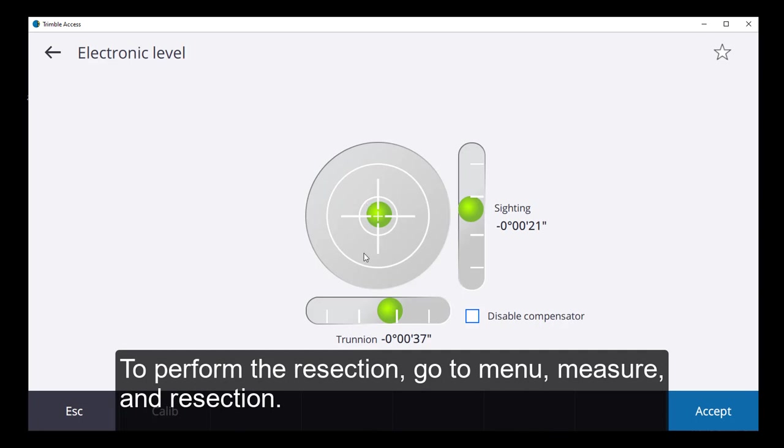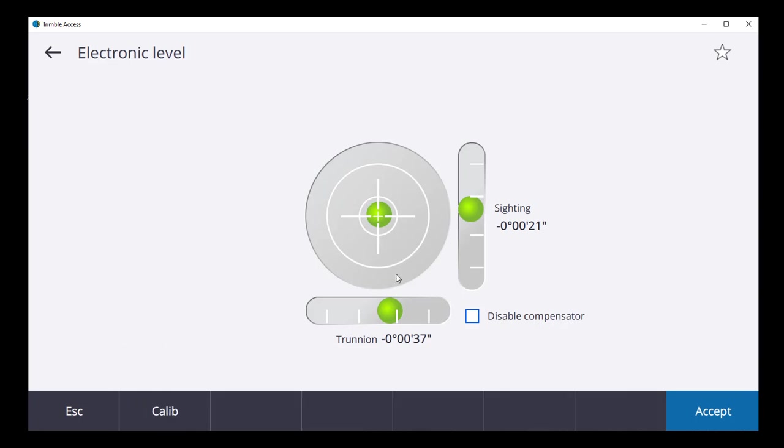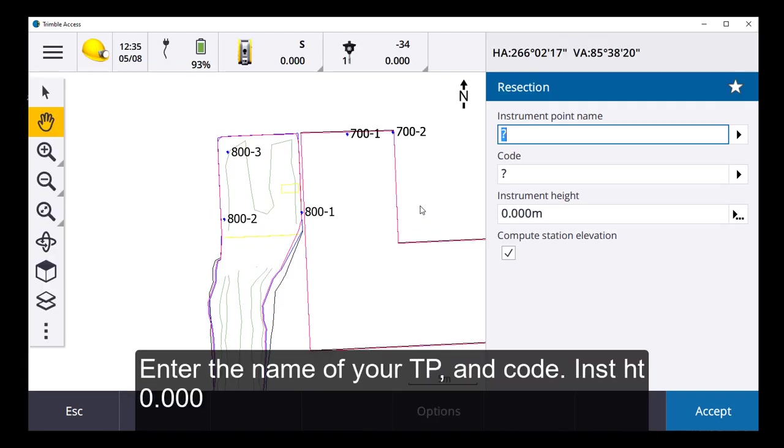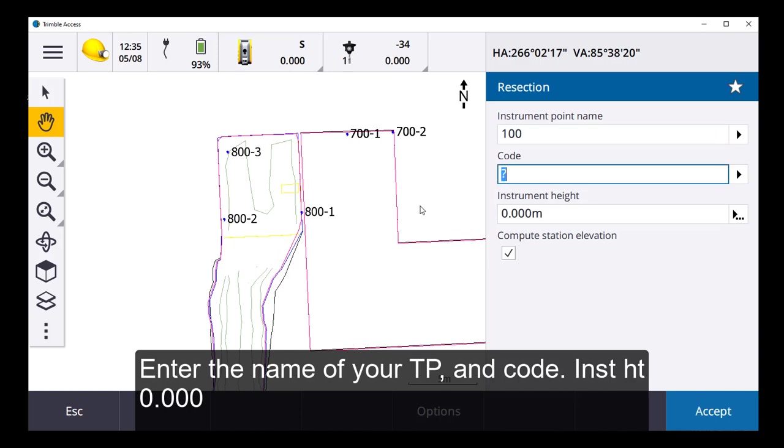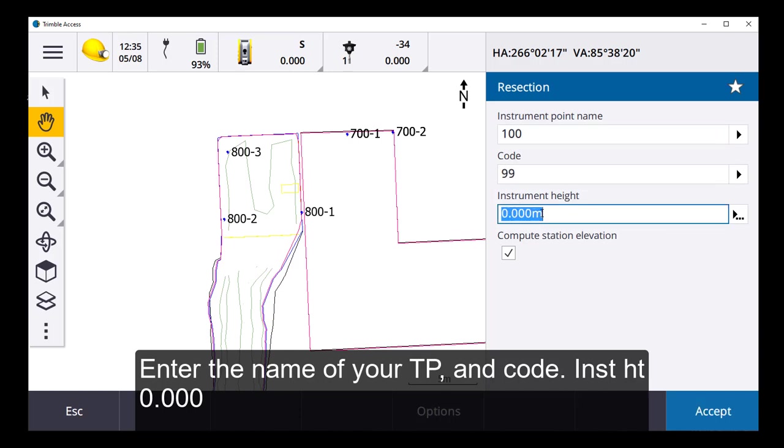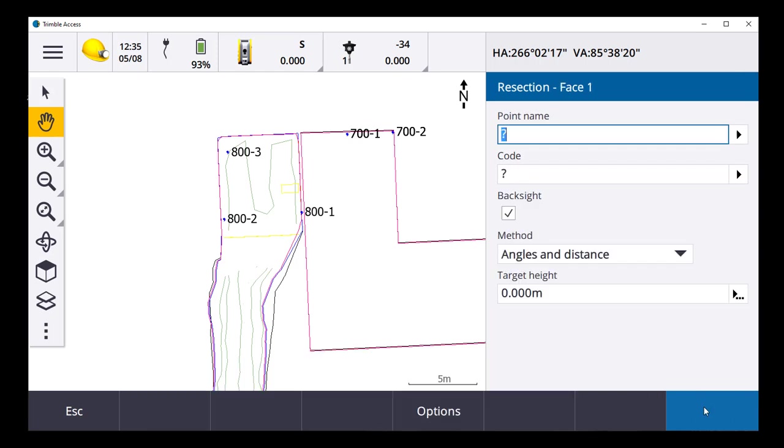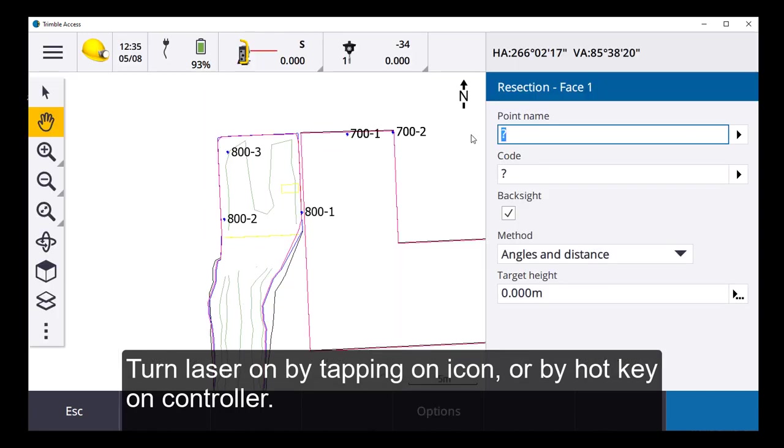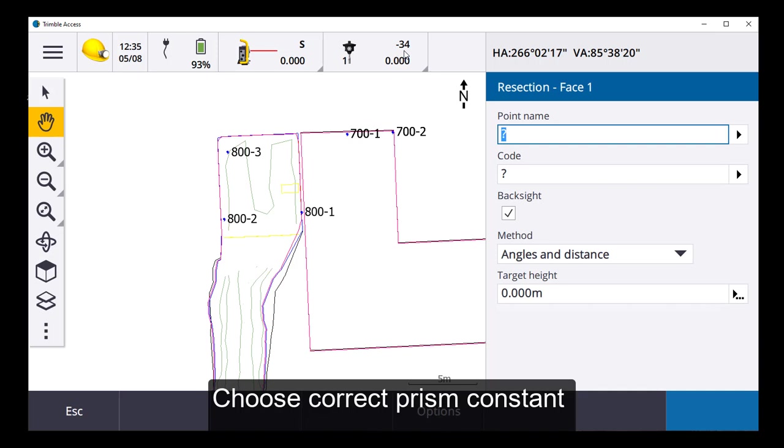So I'm connected to my instrument, adjust, and I'll type in my instrument position. We'll just call it 100 and my code. Now we are 0 for my instrument height, accept that. I need to go to face one. So what I do, I can tap here and from here I can turn my laser on and check my prism constant.